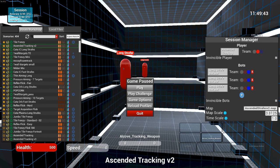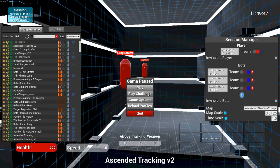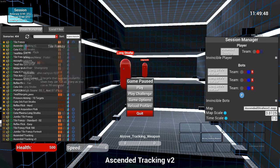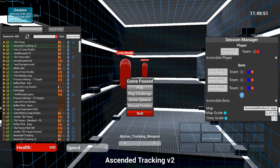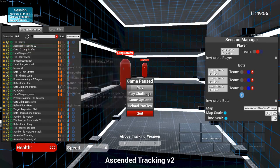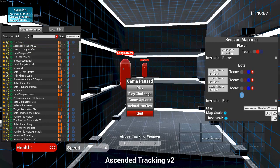I will stay away from Tile Frenzy because it's kind of pointless to improving your aim. It's kind of fun, but if you actually just want to focus on getting your aim improved the quickest and easiest way, then you should just be focusing on playing Ascended Tracking V2.